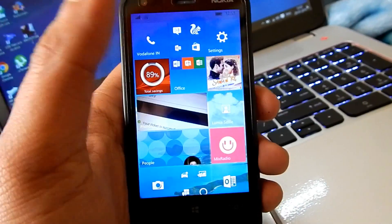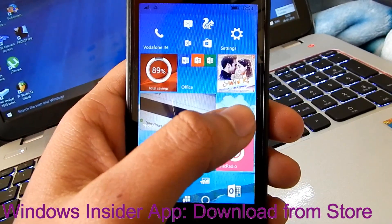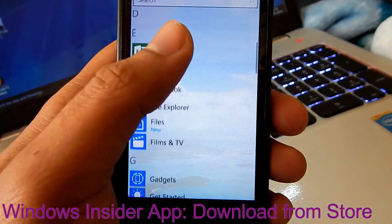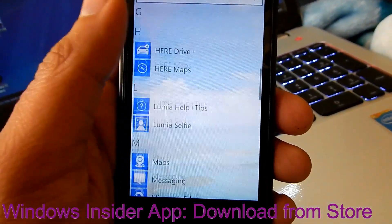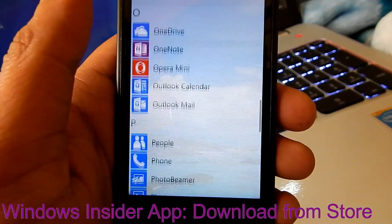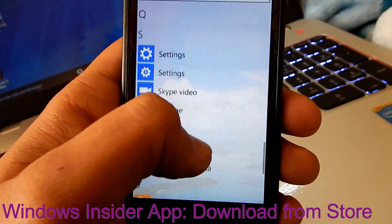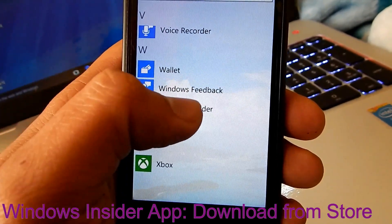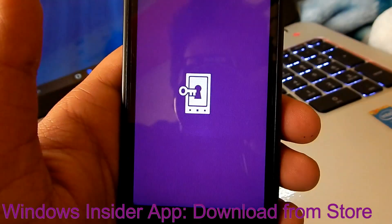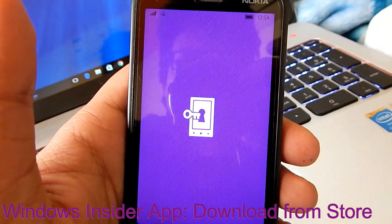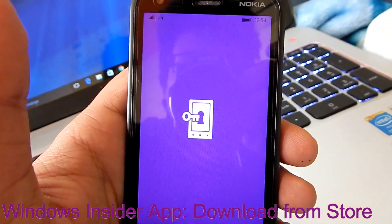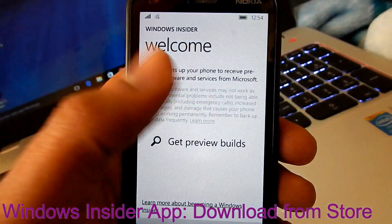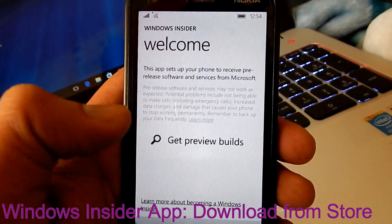Now I'm going to show you how you can install this version of Windows 10 on your phone. You need to download the app called Windows Insider. After opening that app, you can get preview builds.